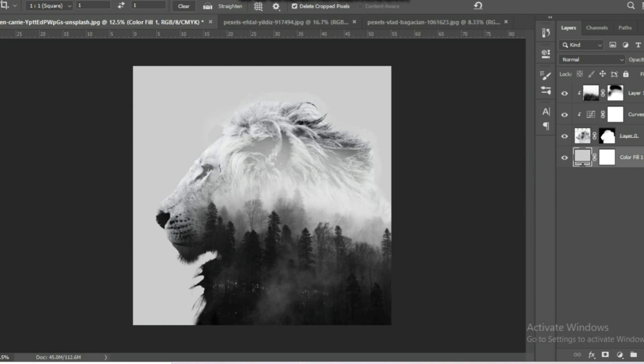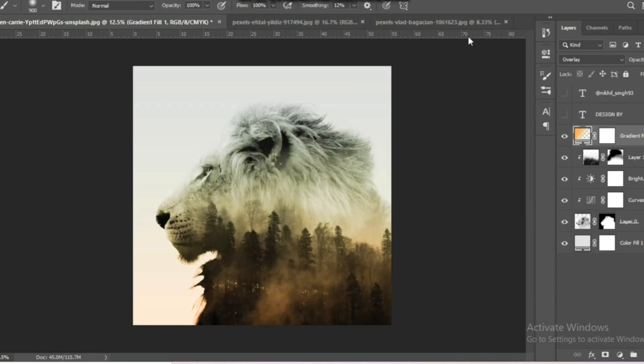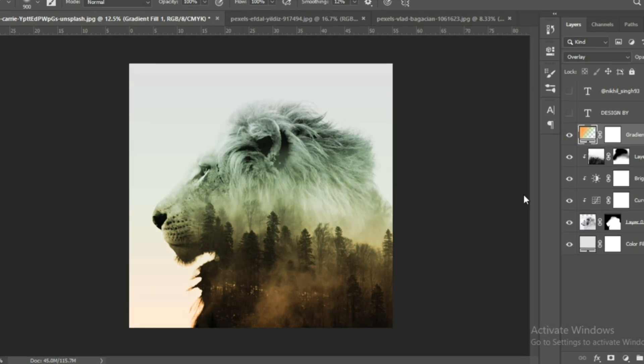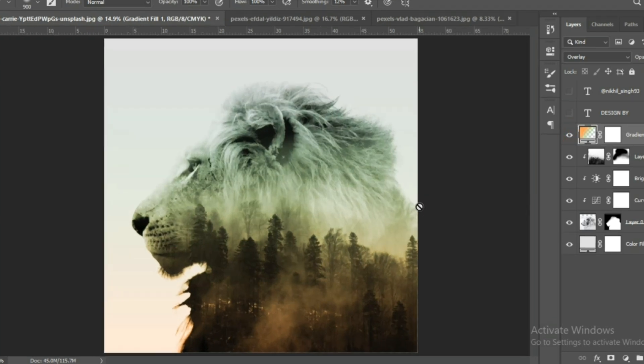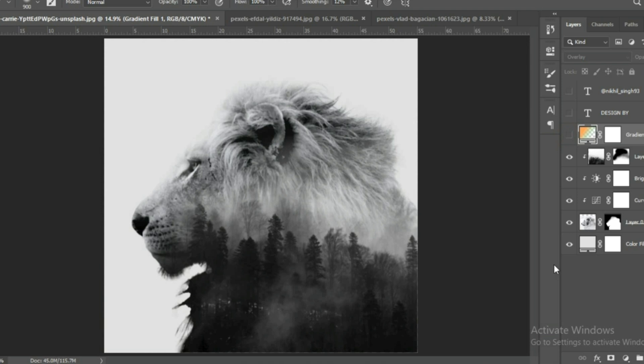Now your double exposure effect is completed. If you want, you can also use a gradient map layer for gradient color. Hope you enjoyed this video.